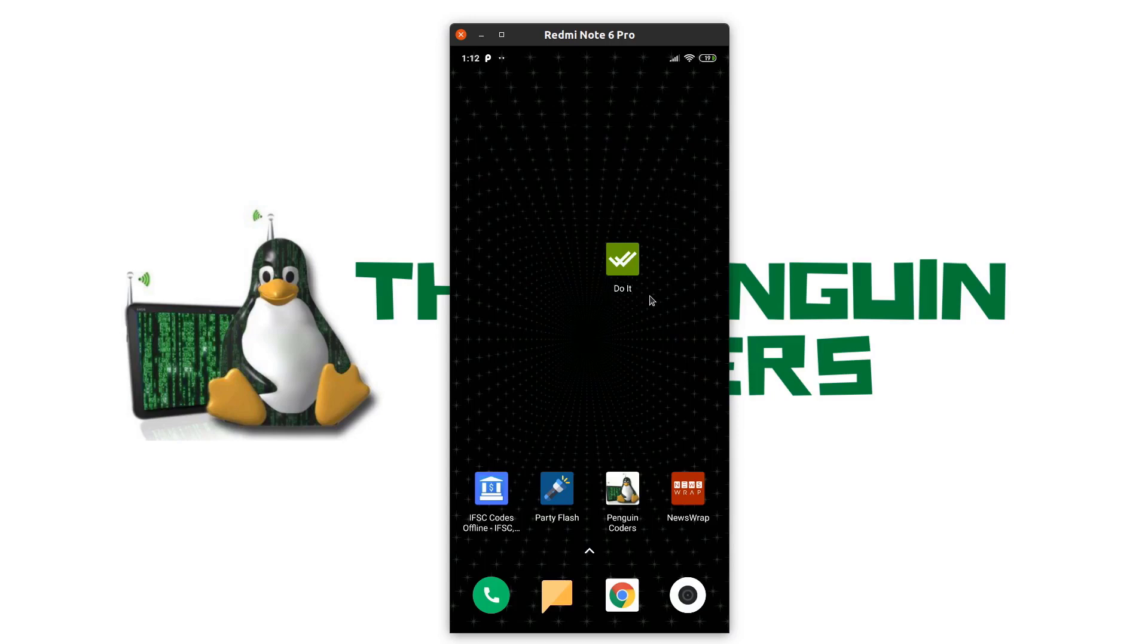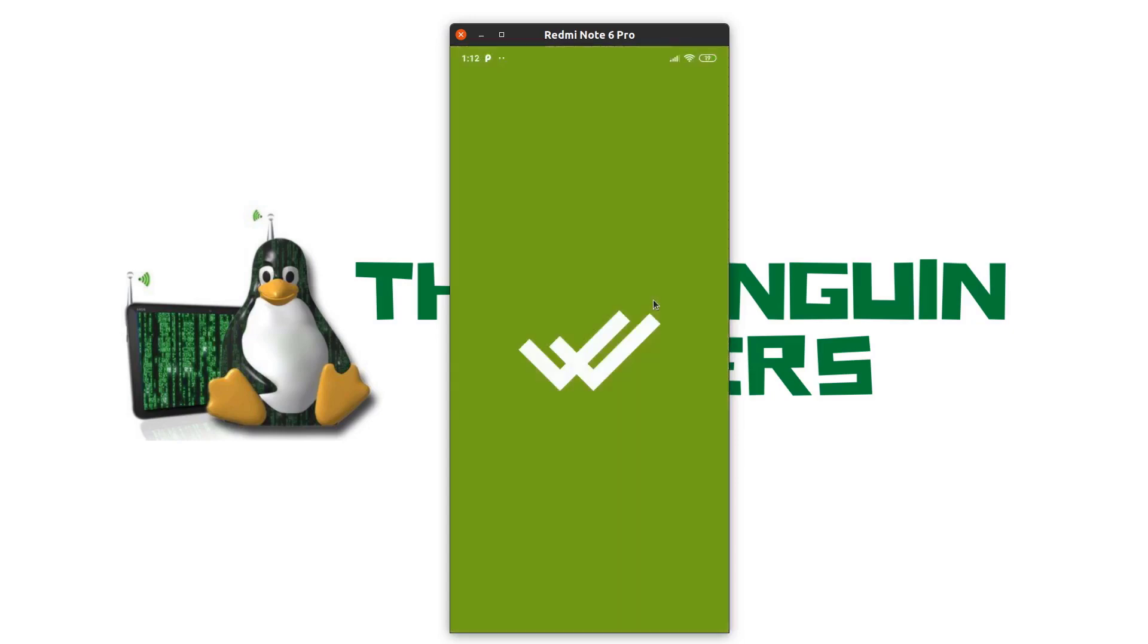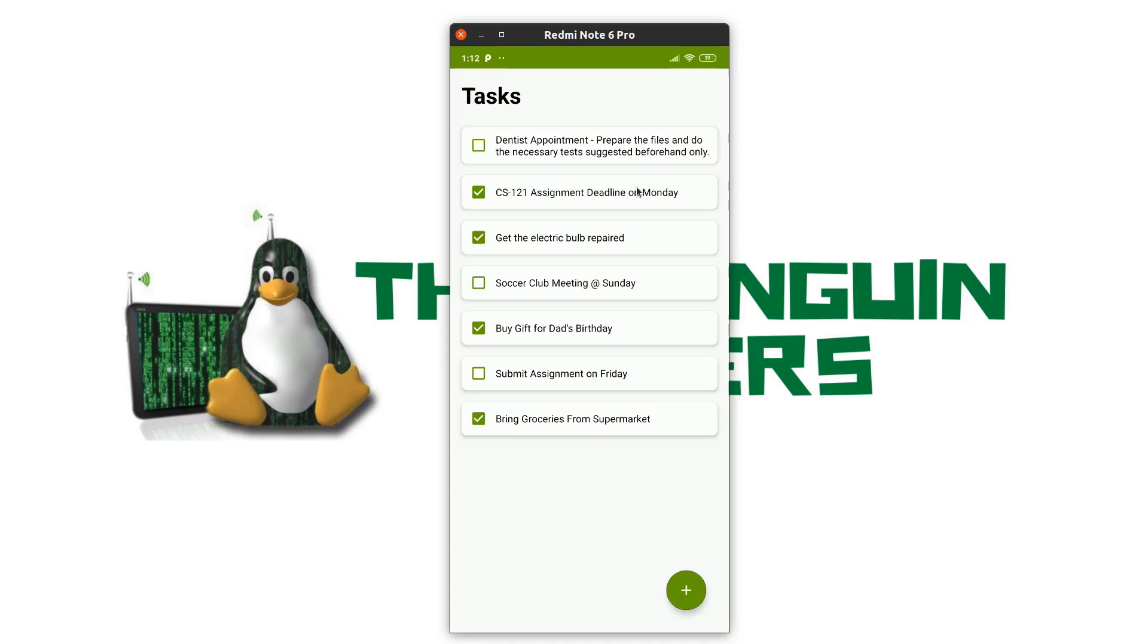The name of the application is DOIT and I will be demonstrating the features of this app. On clicking, I get a splash screen which shows me the app icon and then I move on to the main screen.